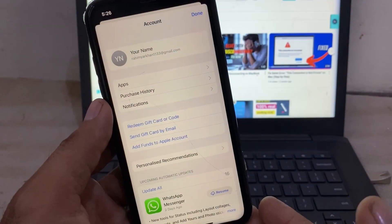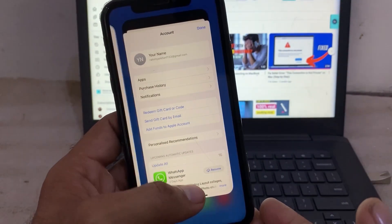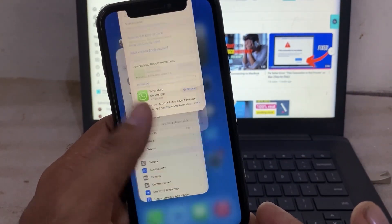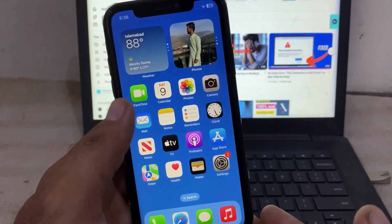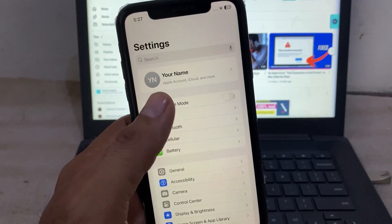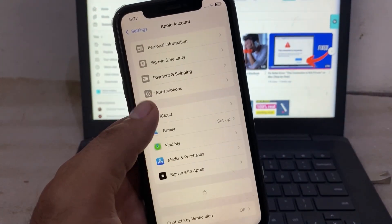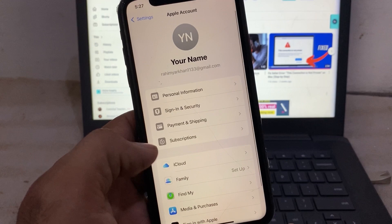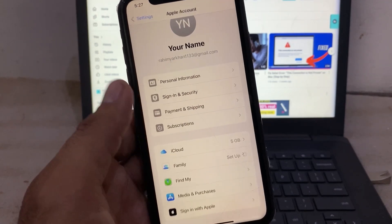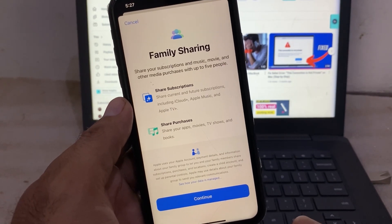If your Apple account is in Family Sharing, you must leave it. Ask the family organizer to remove you and end the group. You can see this appears on screen.